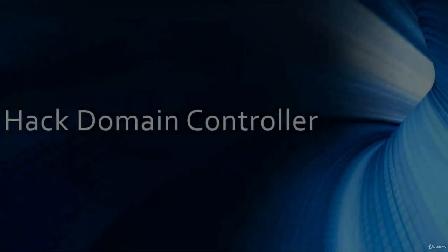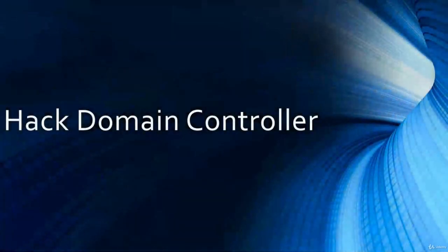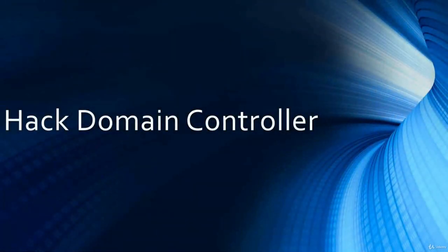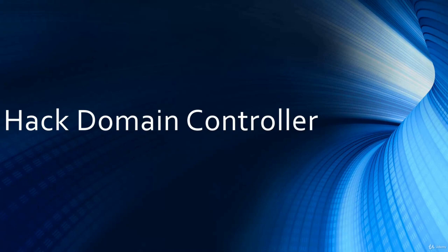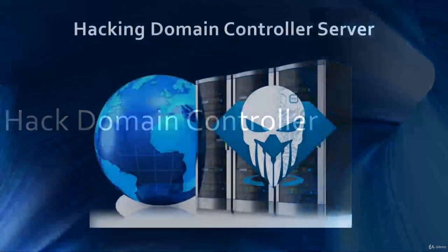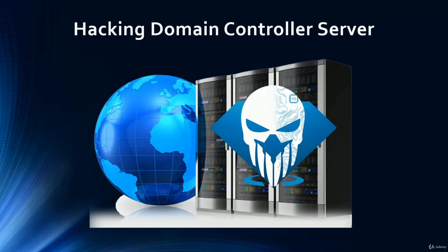As you know, domain server is critical to operations of managing all organization's users and computers from the central server. This essential service can be abused if there are no valid security controls implemented.